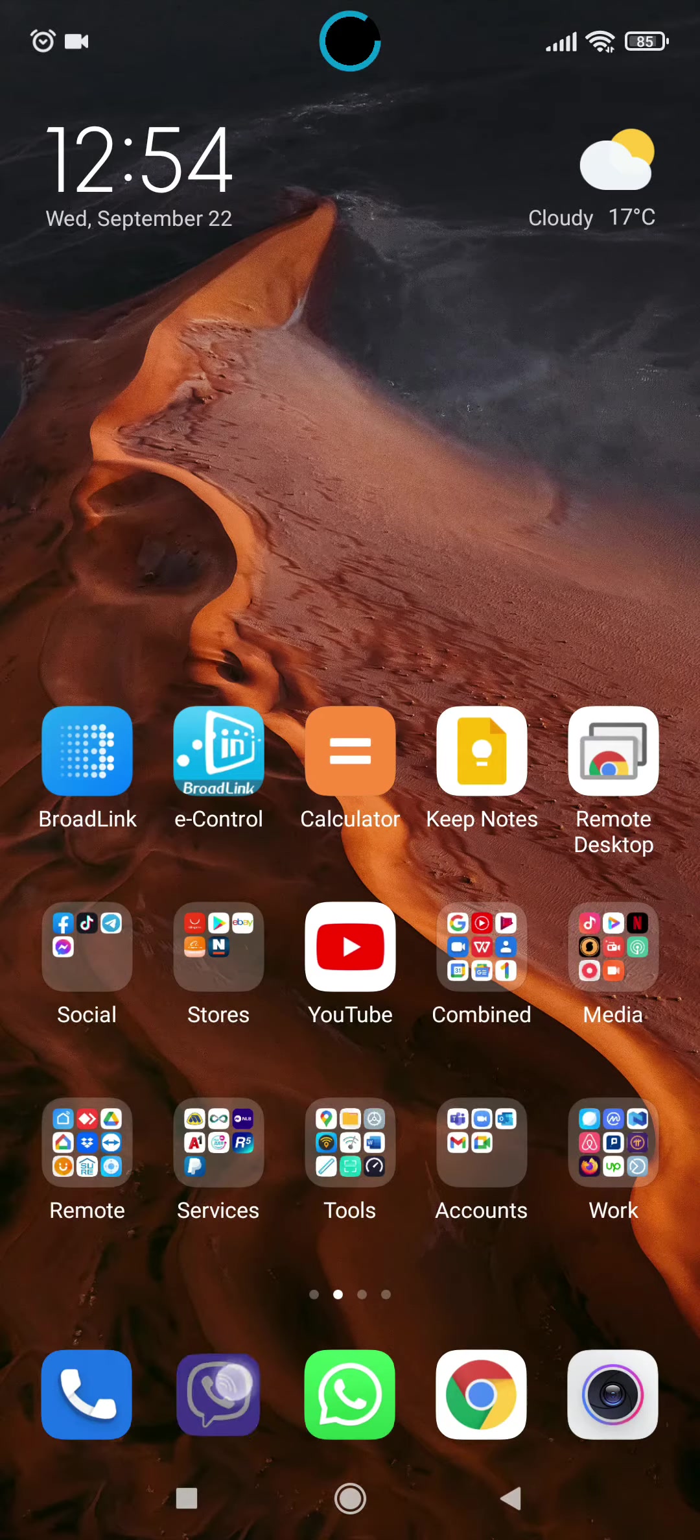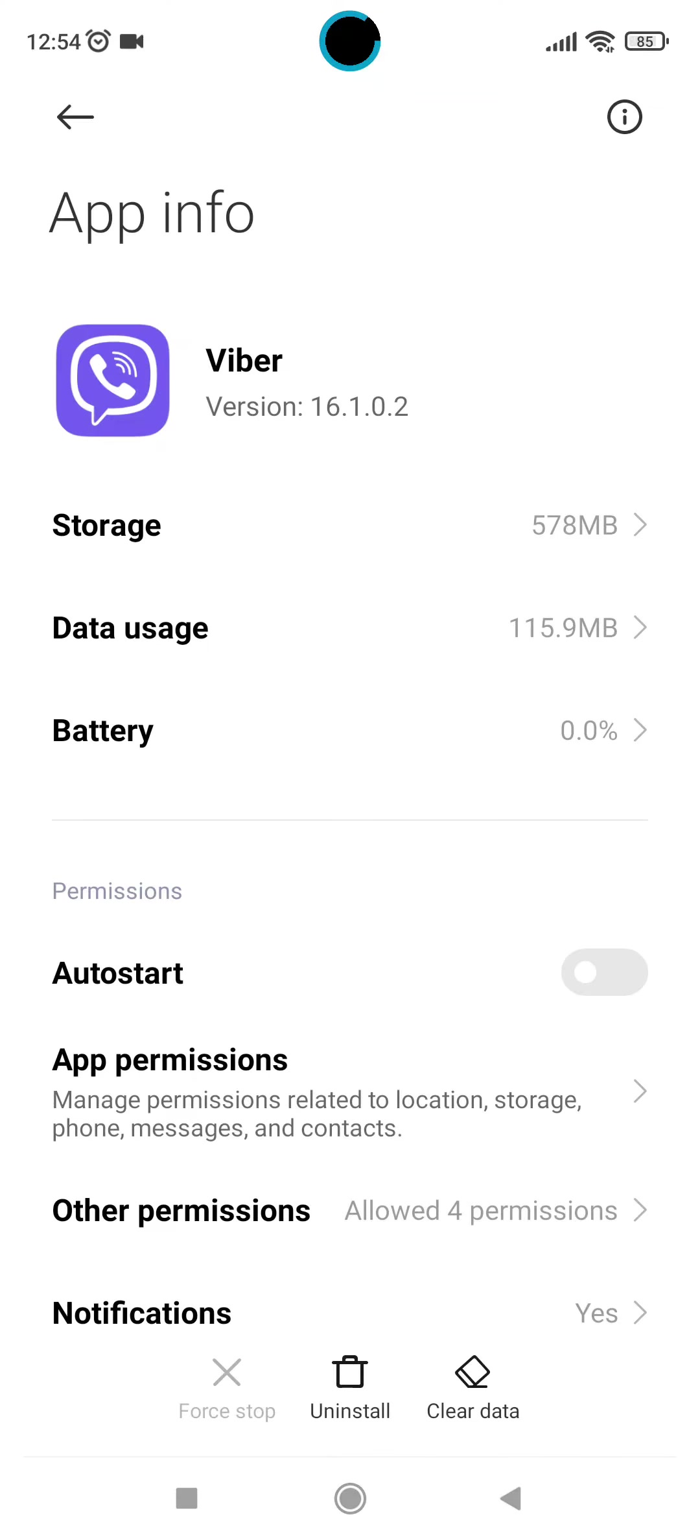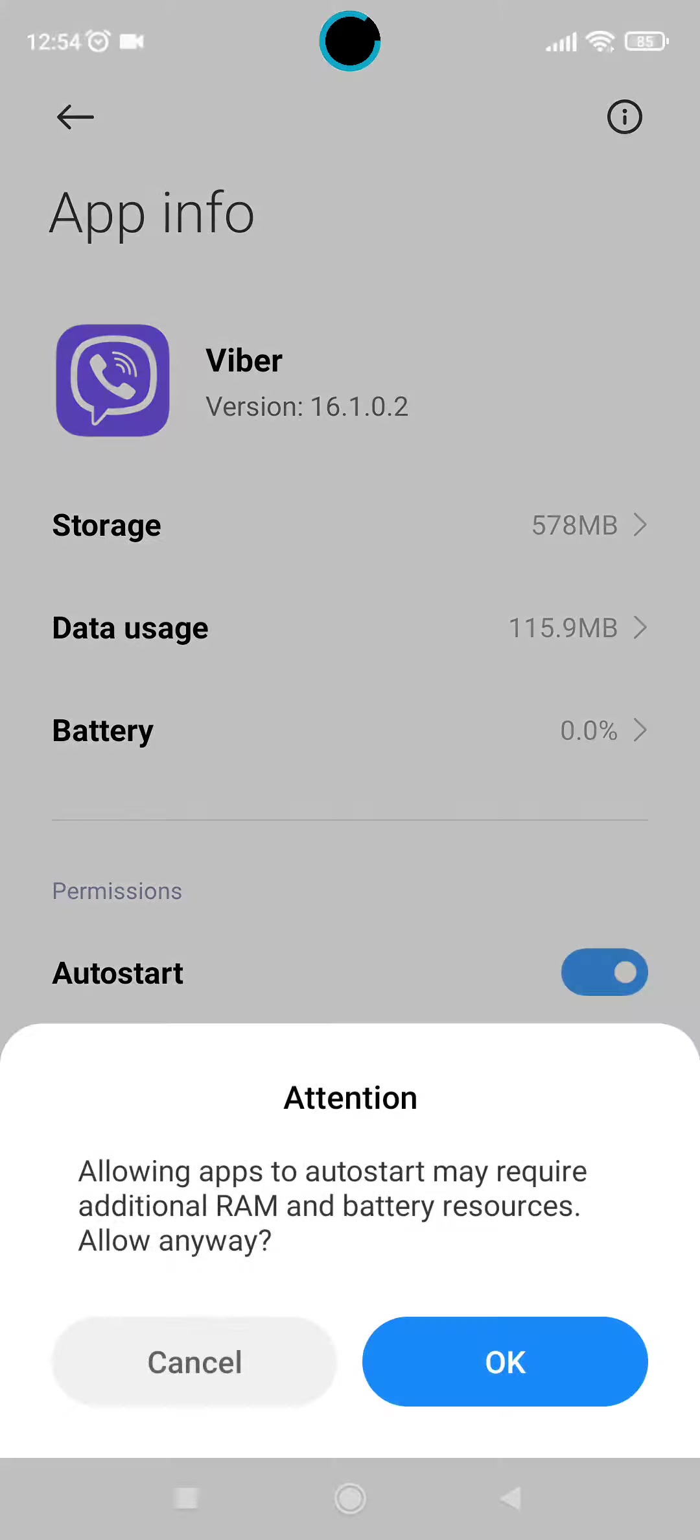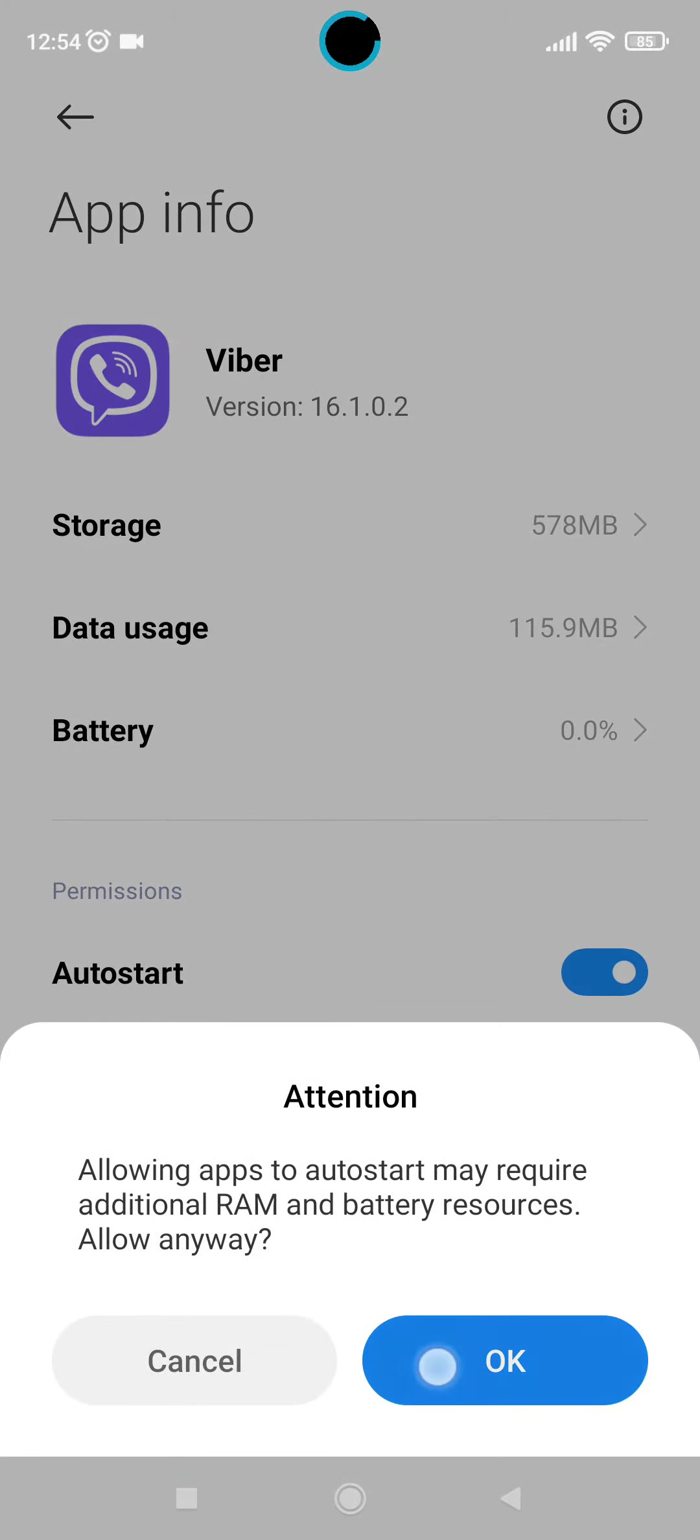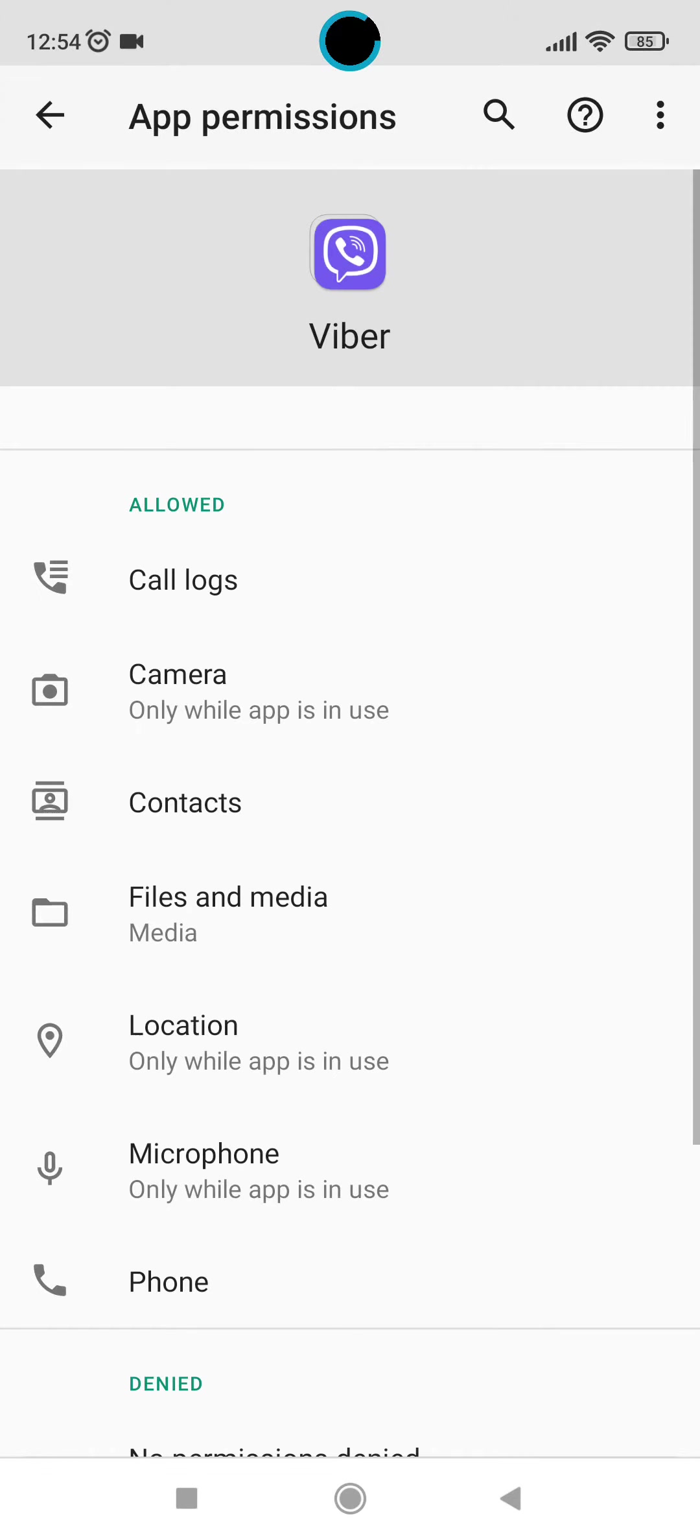Open app info, enable autostart, and check if all the needed app permissions are enabled. That should solve your problem.